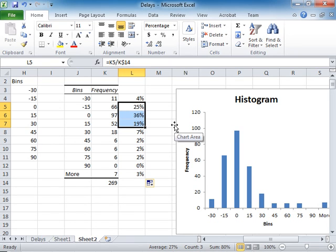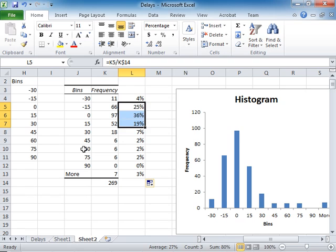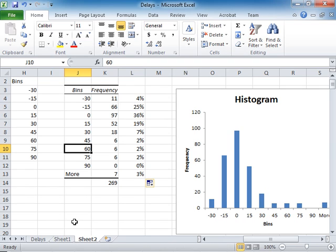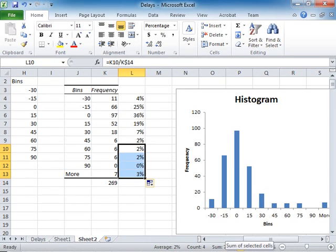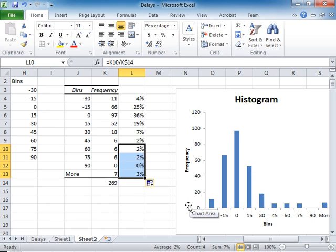Another question I might be interested in is how many flights are delayed for an hour, 60 minutes, or more? I just need to add up these percentages. I look at the sum. Seven percent. Seven percent of the flights are an hour or more late in arrival.